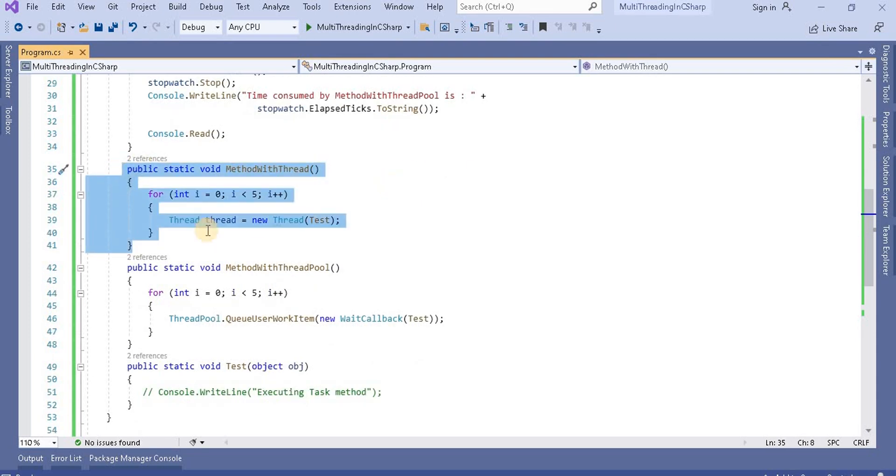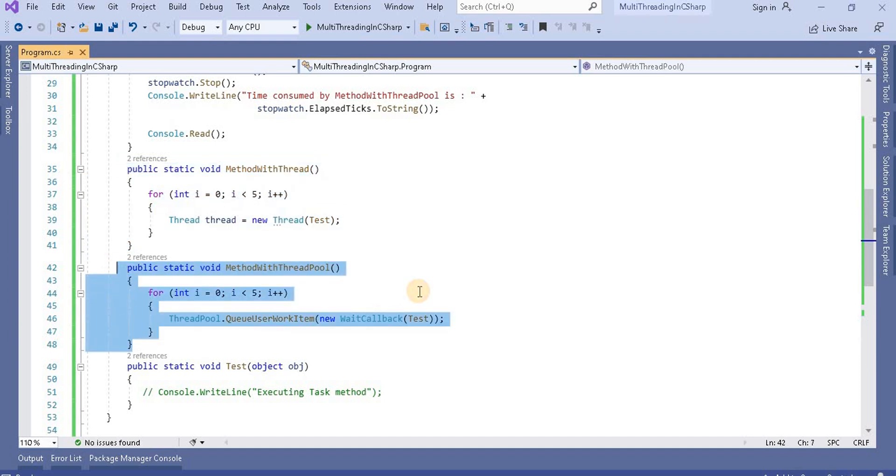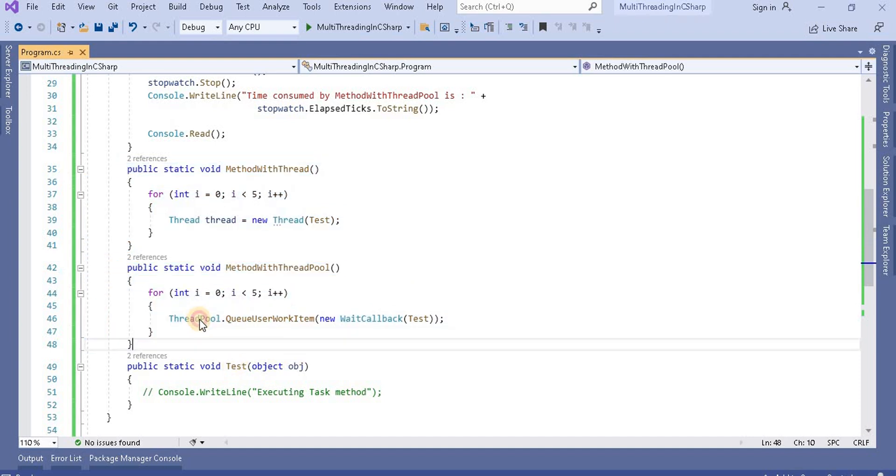One is the method with thread where I am creating a thread five times using a loop. Here I created a method with thread pool, and using the thread pool I am making a loop over it.